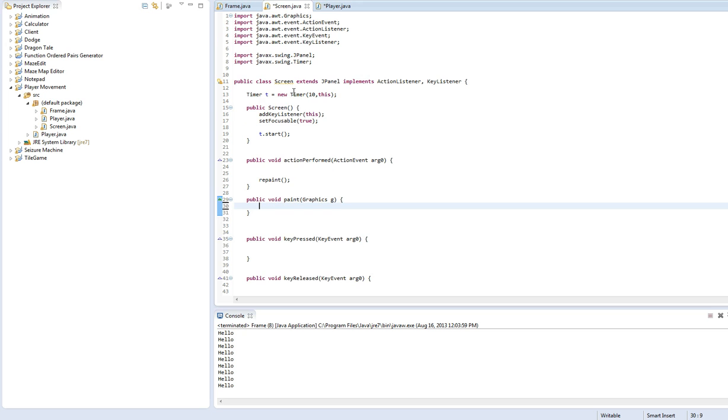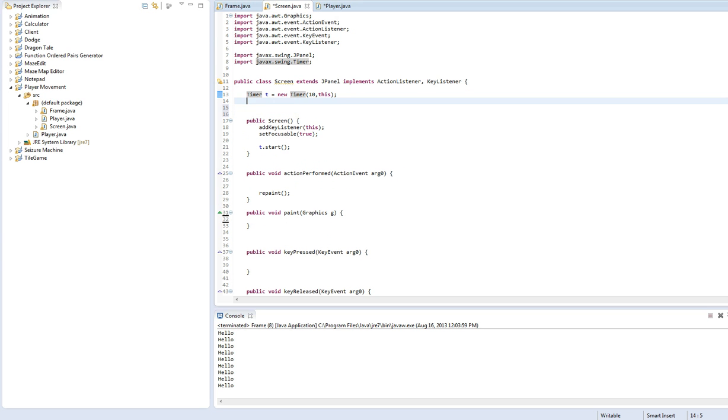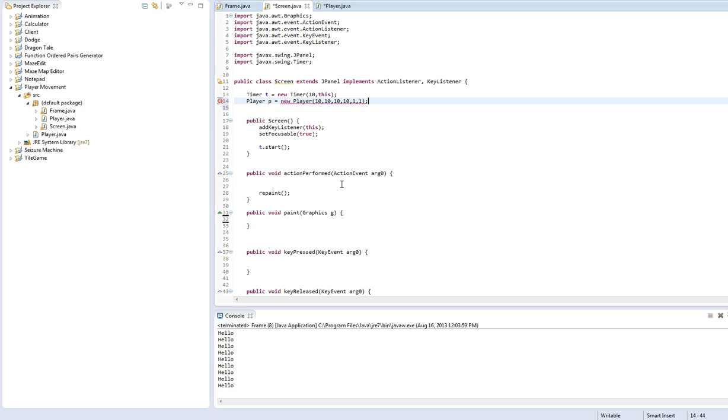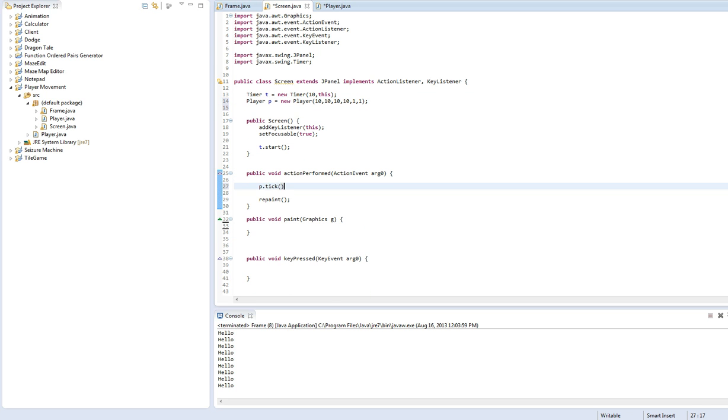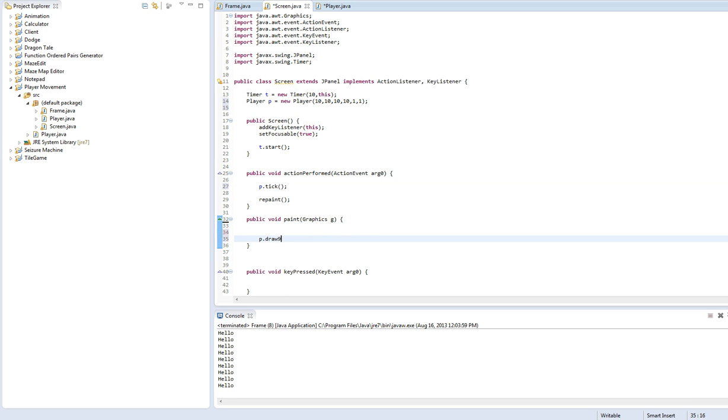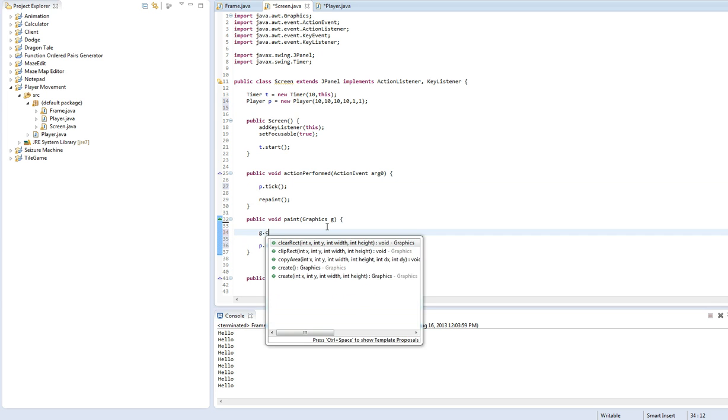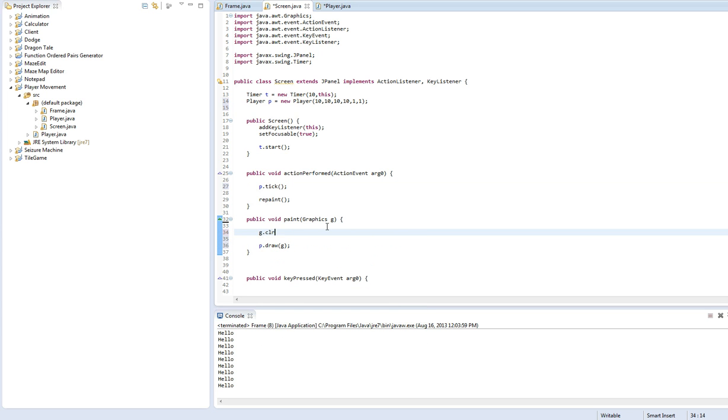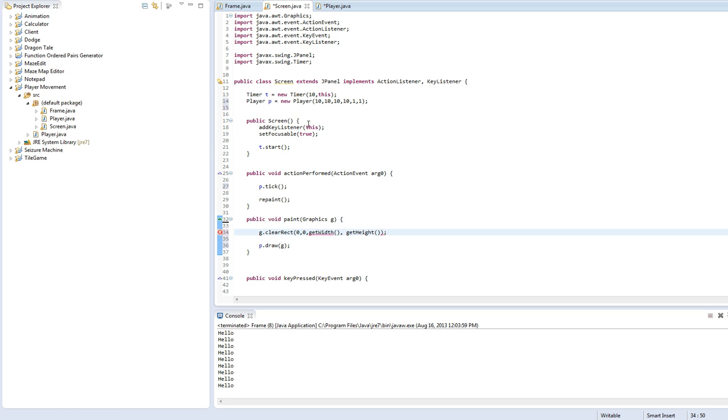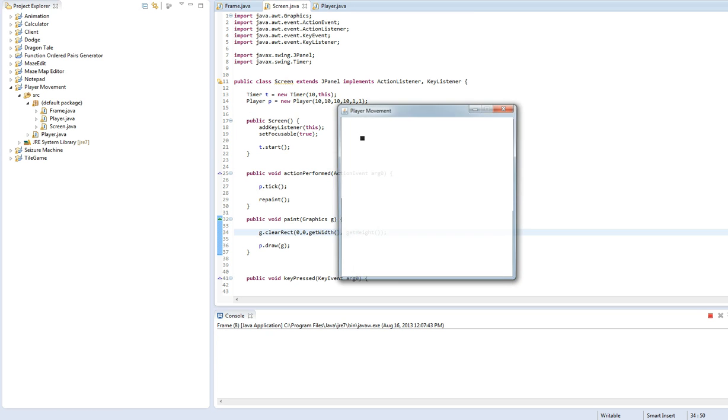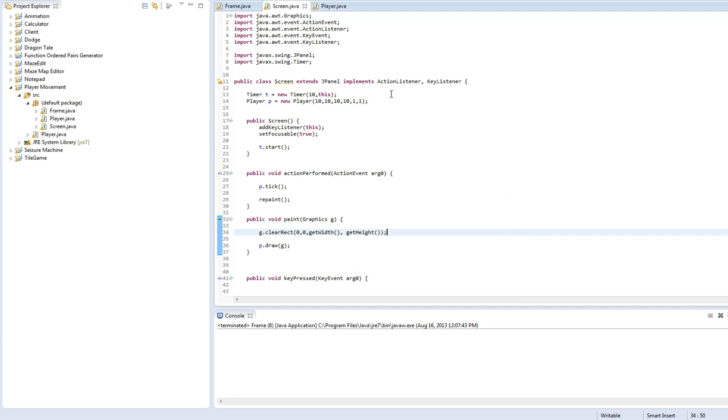Let's go back into the screen class. I'm sorry about all the rushing. We'll create a new player. We'll just do 10, 10, 10, 10, 1, 1. P dot tick, so that's going to update the player position. P dot draw G. And then we also need to do G dot clear rect. Otherwise it won't - otherwise the screen won't be cleared every single time, and we'll get like a bunch of different rectangles everywhere.